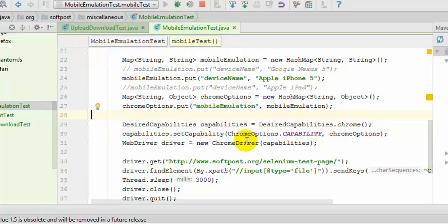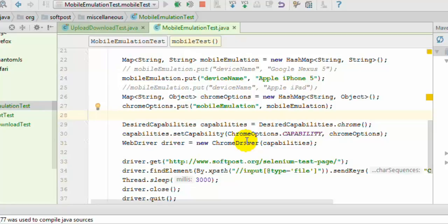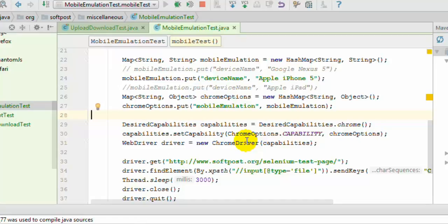Selenium WebDriver provides this feature in which you can launch Chrome browser in that mobile configuration. Remember that only Chrome driver provides this particular ability to launch the web application in mobile device configuration. Firefox, Internet Explorer, or Safari browser, you cannot do that setting.